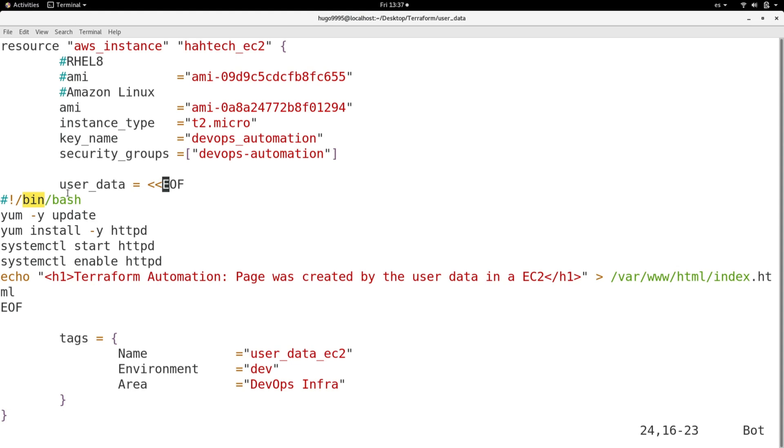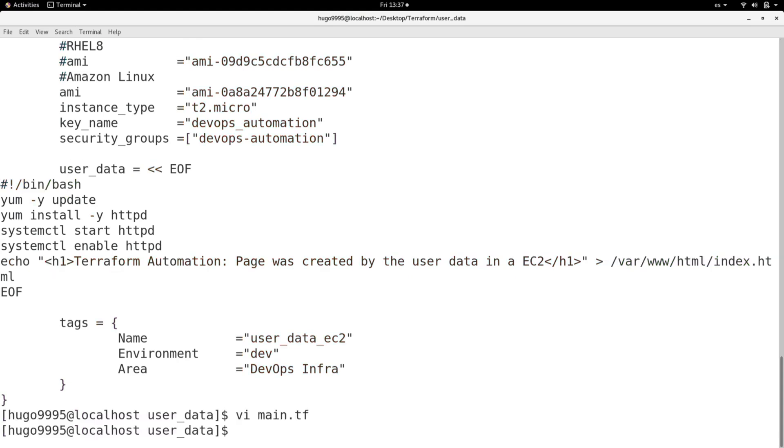OK, let me save here and I'm going to do a Terraform init.